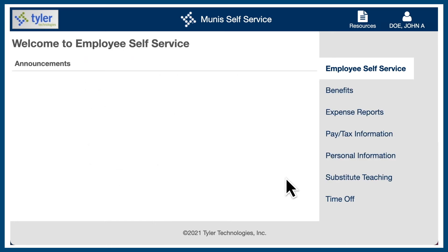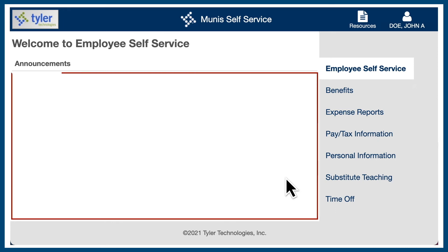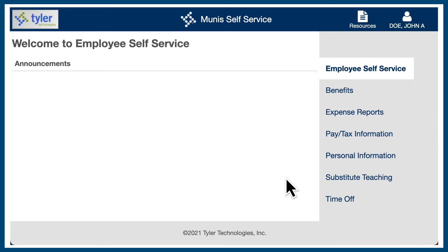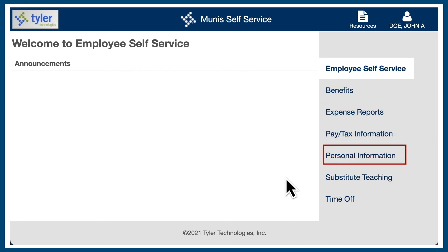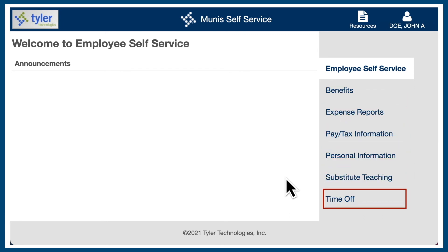There are several areas to review important information in the Employee Self-Serve Portal. Look in the Announcements section for due dates, changes, or other important information regarding pay or benefits. The navigation menu on the right will help you quickly access real-time information. Select Resources in the upper right corner to access a list of useful documents, links, and forms.